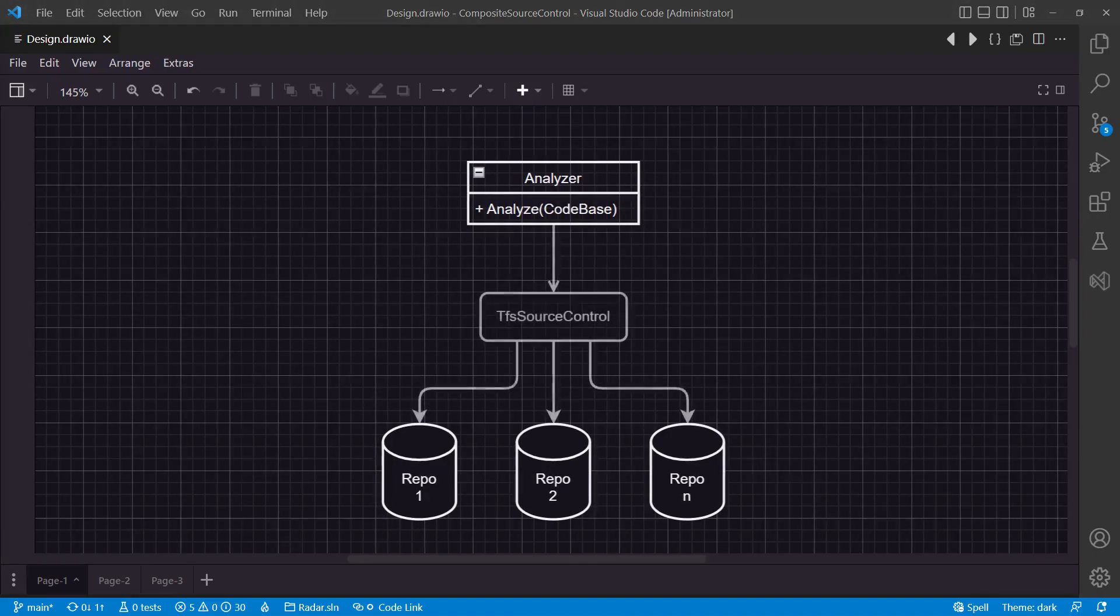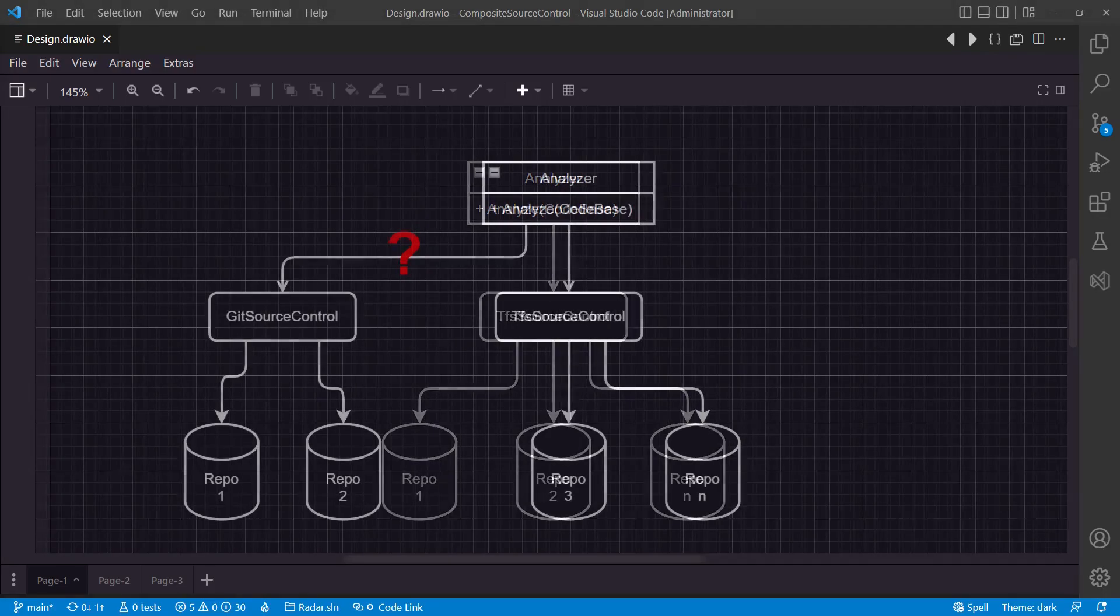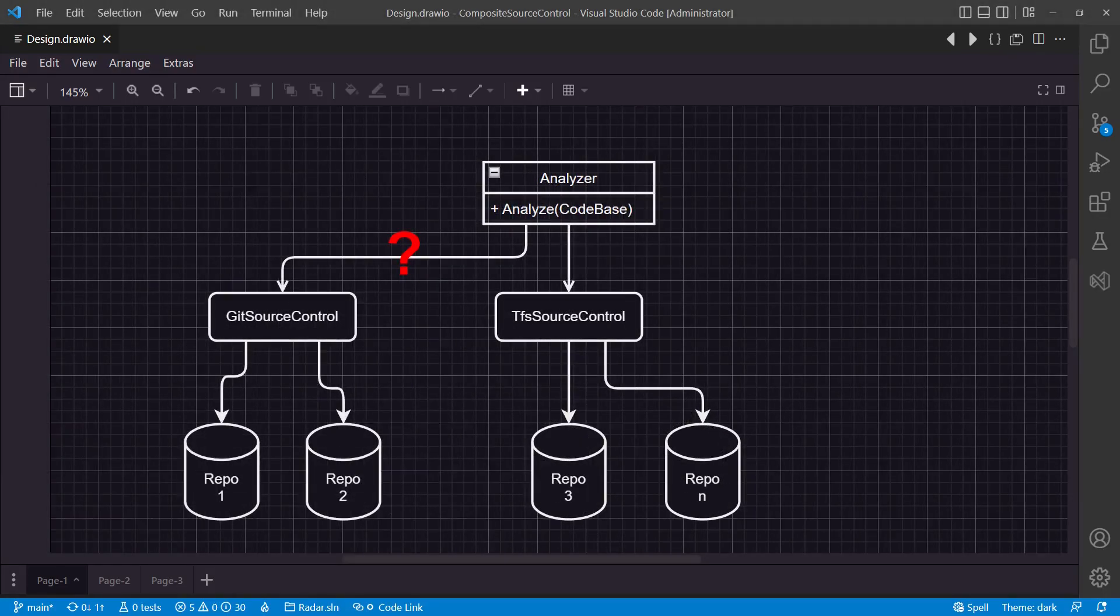Therefore, it queries some data from our version control system, the Team Foundation server. Now the organization is transitioning to Git. As we have many repositories, more than 50, this transition happens step by step.